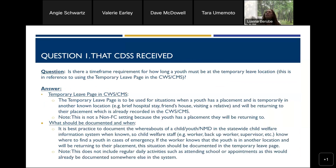We received a question after this ACL was published about whether there's a timeframe requirement for how long a youth must be in a temporary leave location to warrant documentation in CWS/CMS. It all goes back to safety and being able to know where a youth is at any given point in time. It is very important to document temporary leaves in CWS/CMS regardless of the length of that leave.